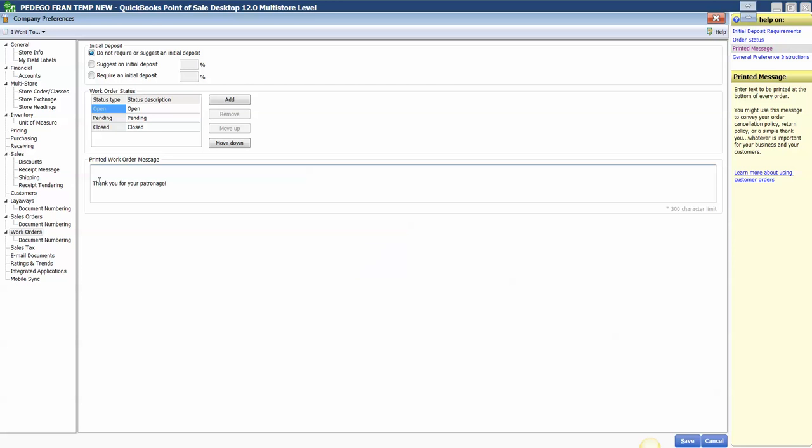Back up at the top, I want to indicate that the client accepts responsibility for payment of services. So basically, this work order document is an estimate that my clients now know they're going to be paying for upon return to pick up the product.